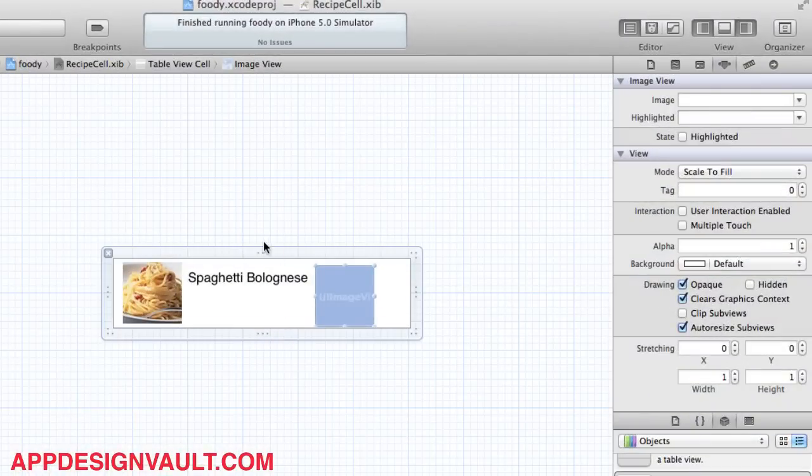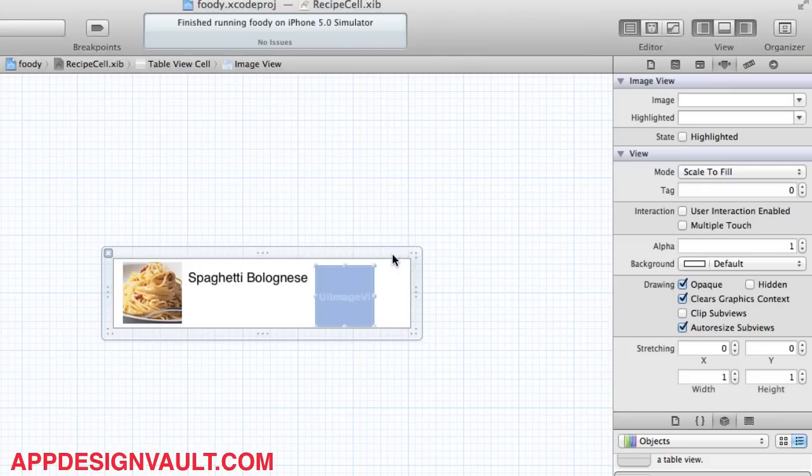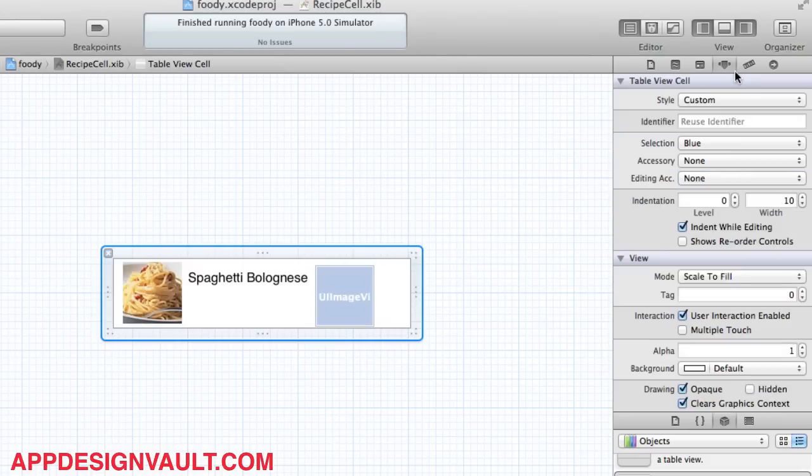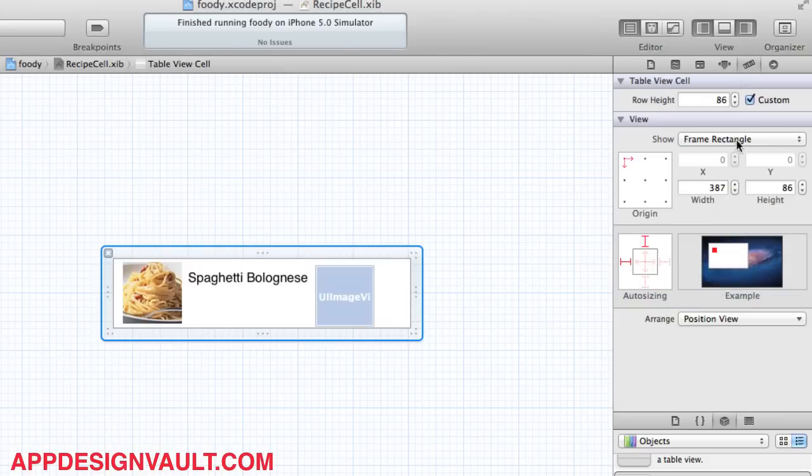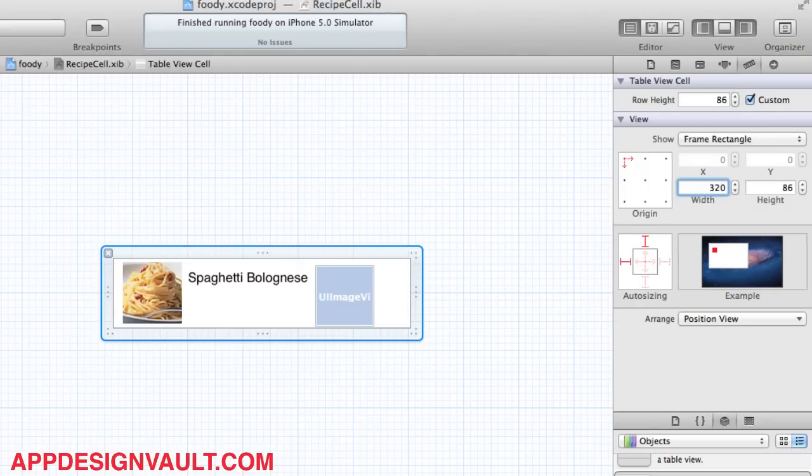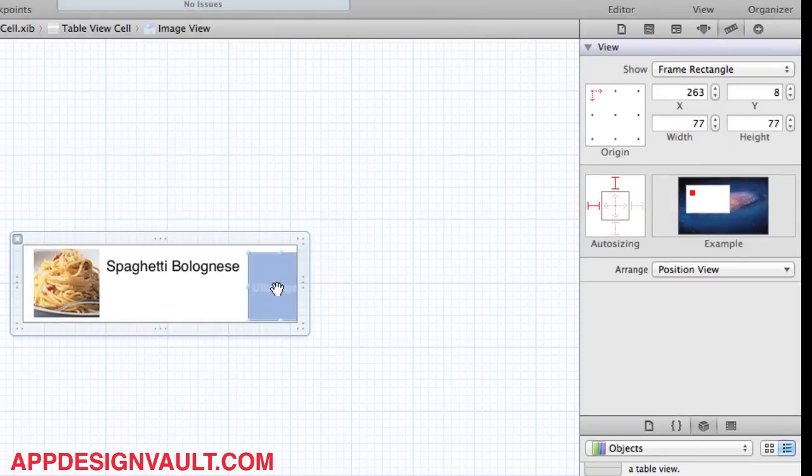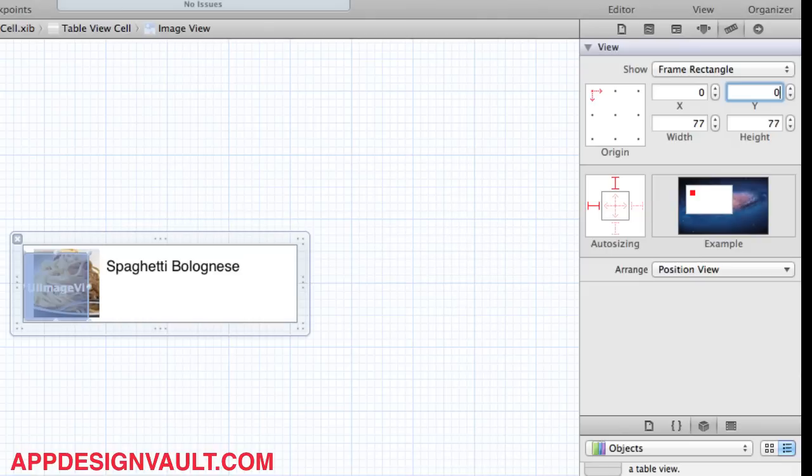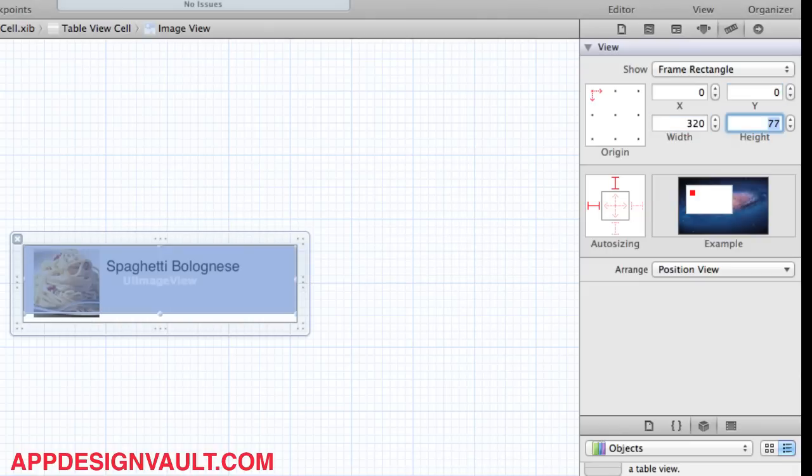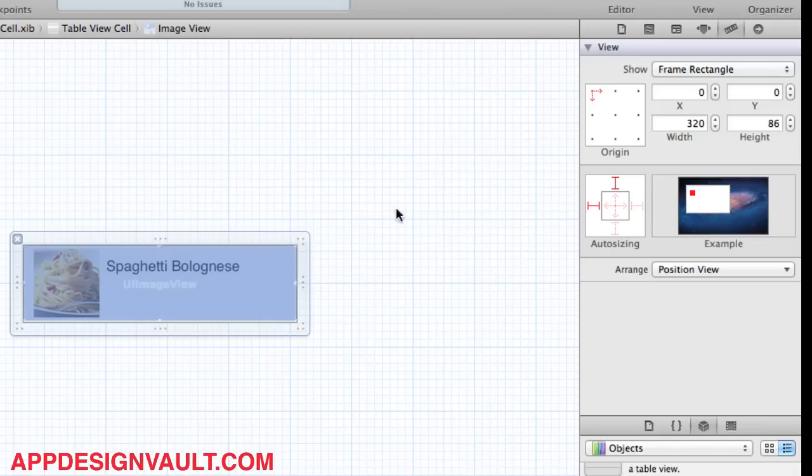This image view is going to be the background and then it's going to be the size of the view itself. Let's find out how large this view is. It's about 387 wide, actually that should be 320 because that's how wide the iPhone is, and then it's 86 high. So we'll do the same thing here. Start from 0, 320, 86.